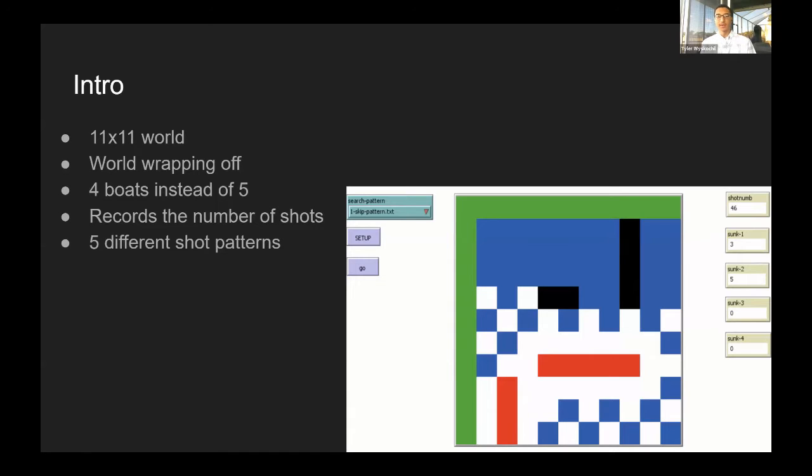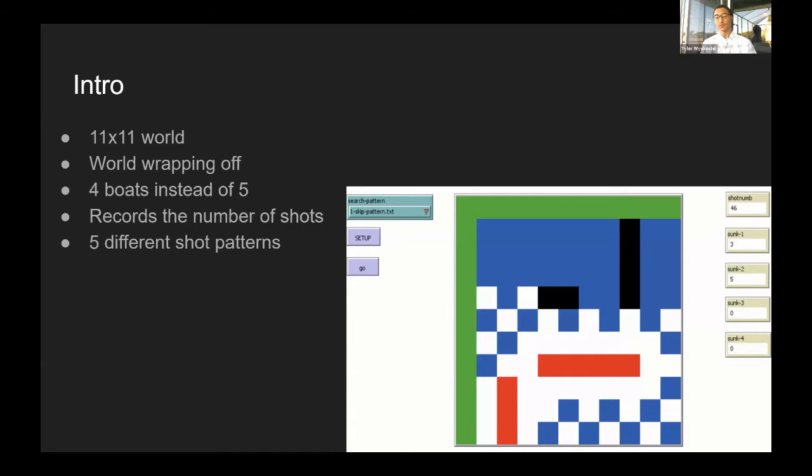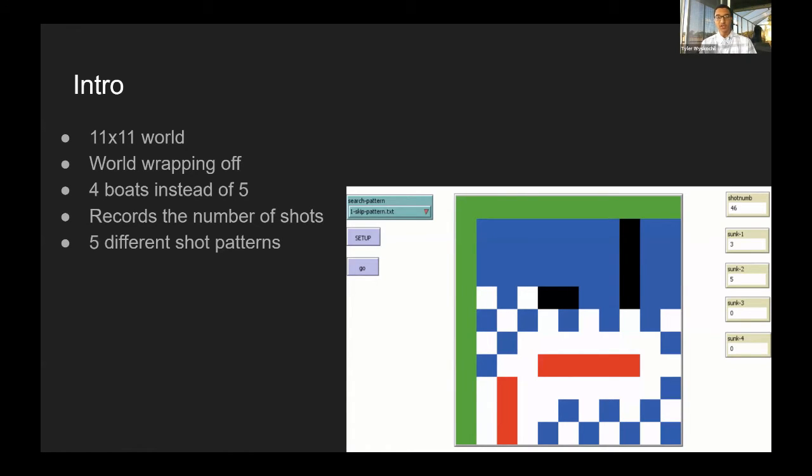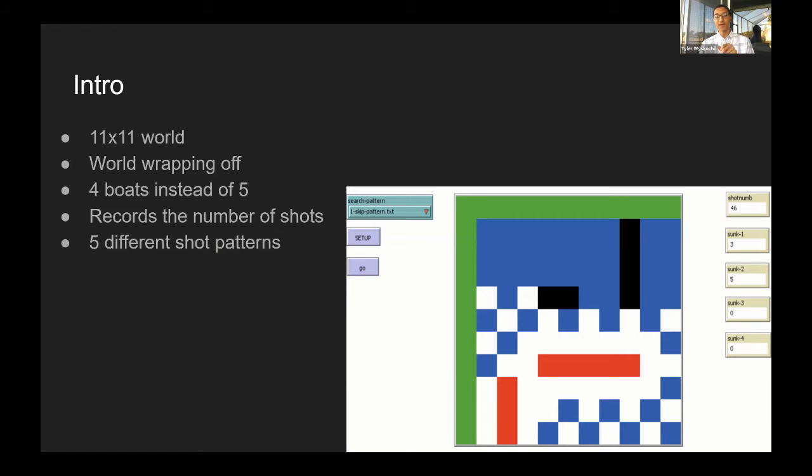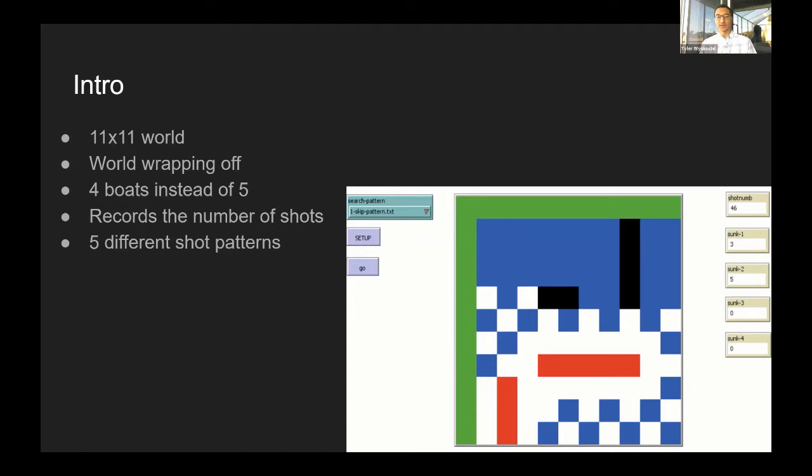I did this by creating an 11 by 11 world with wrapping off and using only four of the boats instead of five. I didn't want to use all of them because there's two three-boats and I felt that would affect my results negatively. The way it works is I have five different patterns that shoot, and whenever they hit a boat, they search around that area. Once it finishes off a boat, it keeps going in that pattern until it finds another boat and continues.